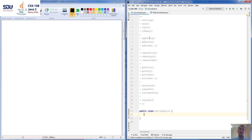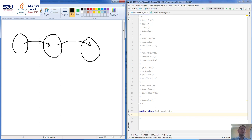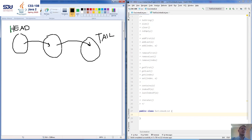Linked lists are a data structure that contain nodes connected with links. The first element is called the head and the last one is called the tail. Linked lists come in several variations: a singly linked list has each node knowing only what's next. A doubly linked list also has a backward link so each node knows the previous node as well.